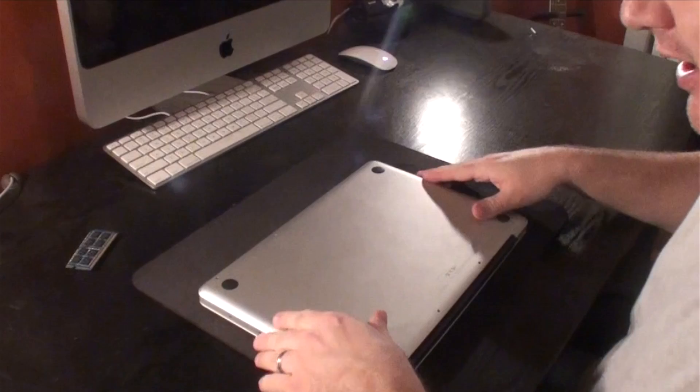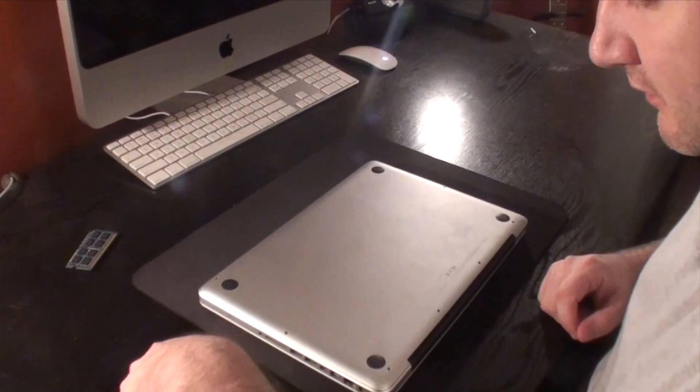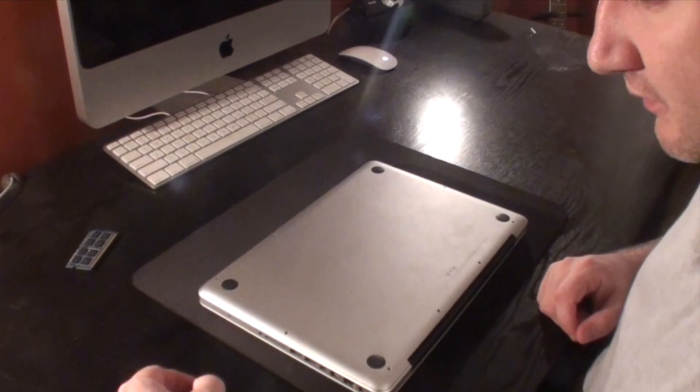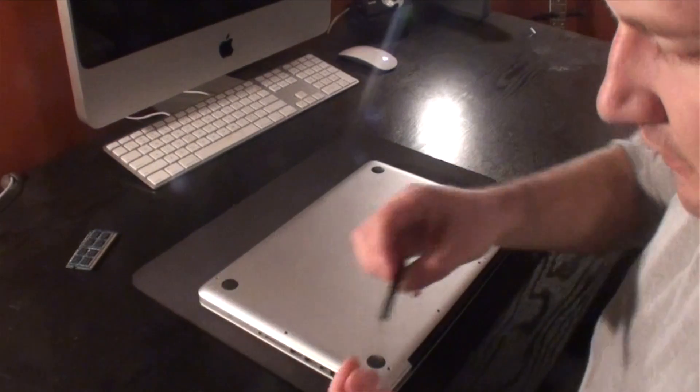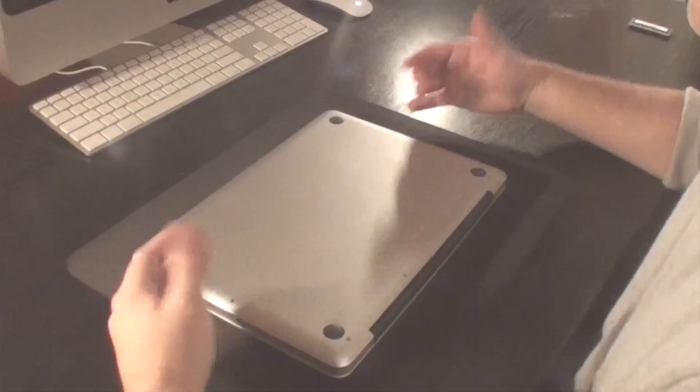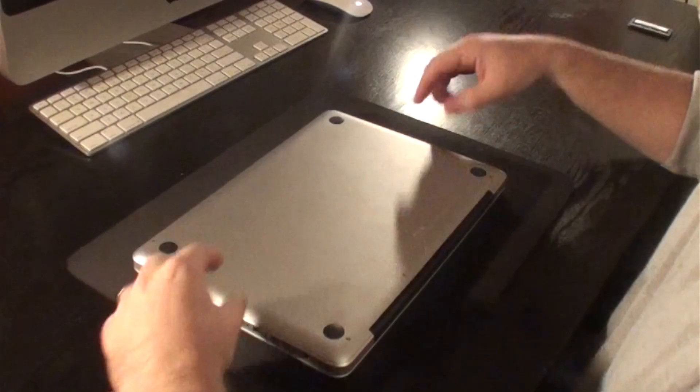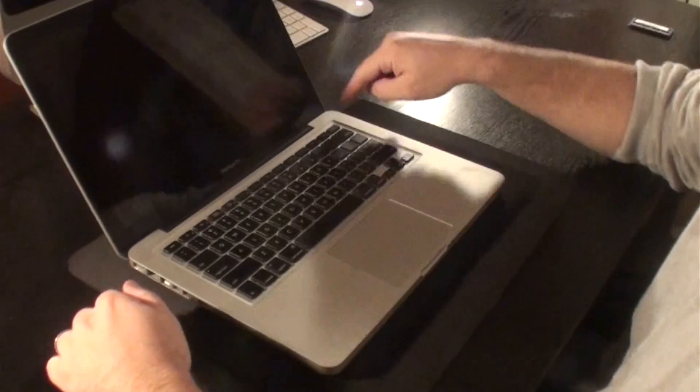And let's put the plate back on. Now all that's left to do is to flip it over and turn it back on.